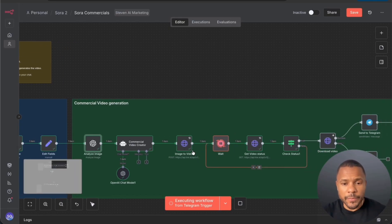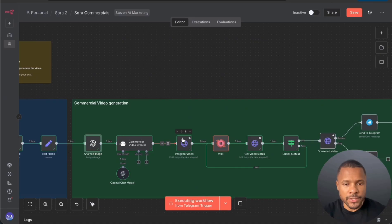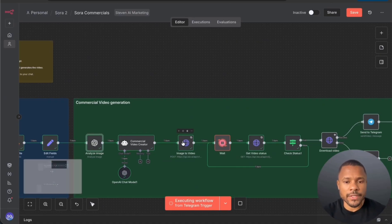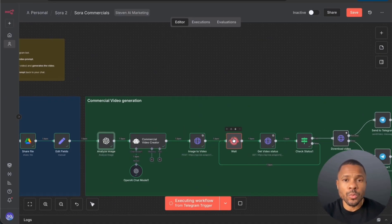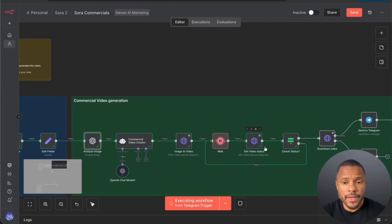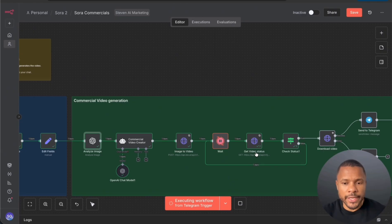And then after we send here and we create a task to get this video, we're just waiting until the video will be finished. And here is the second HTTP request node which is get a video status.